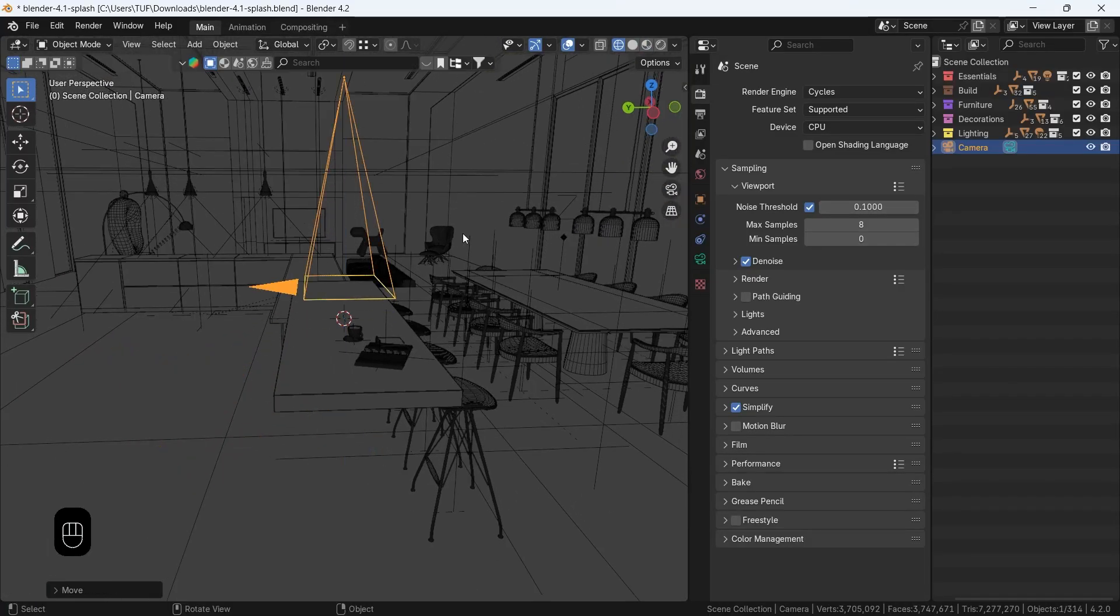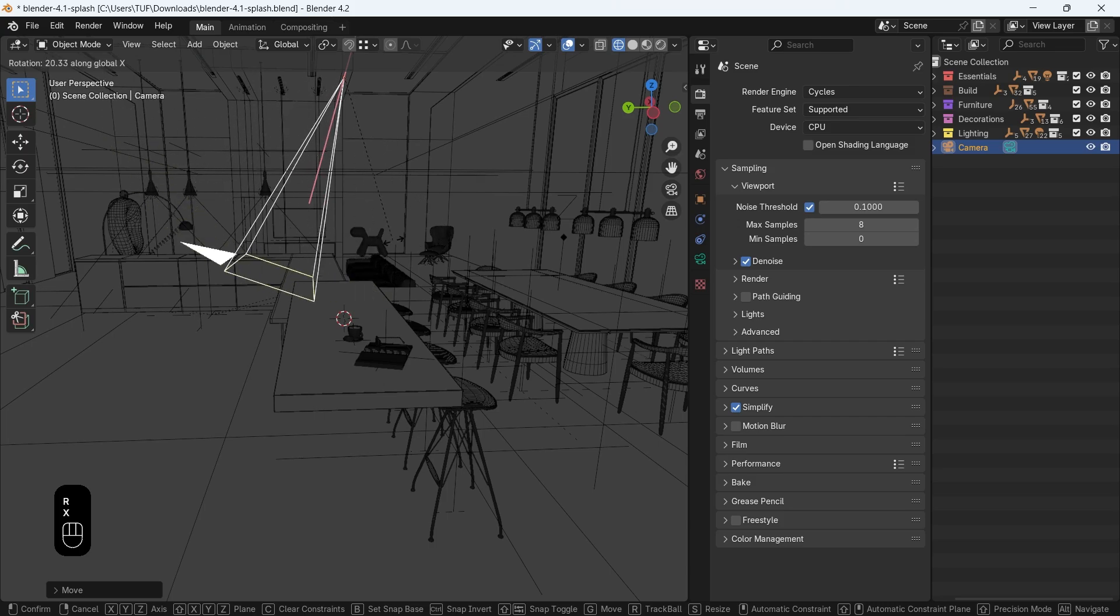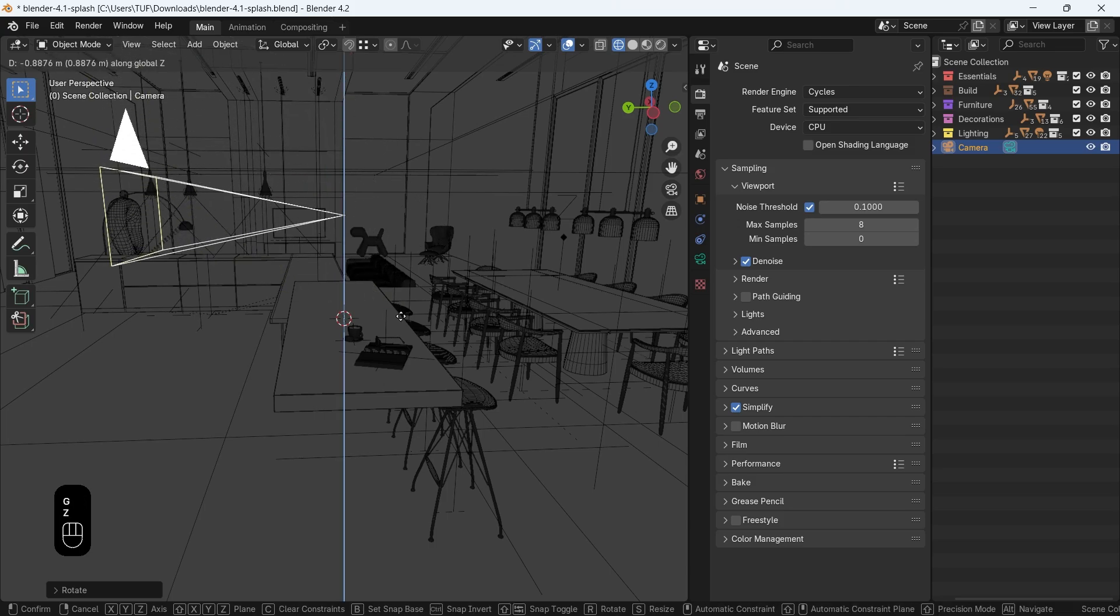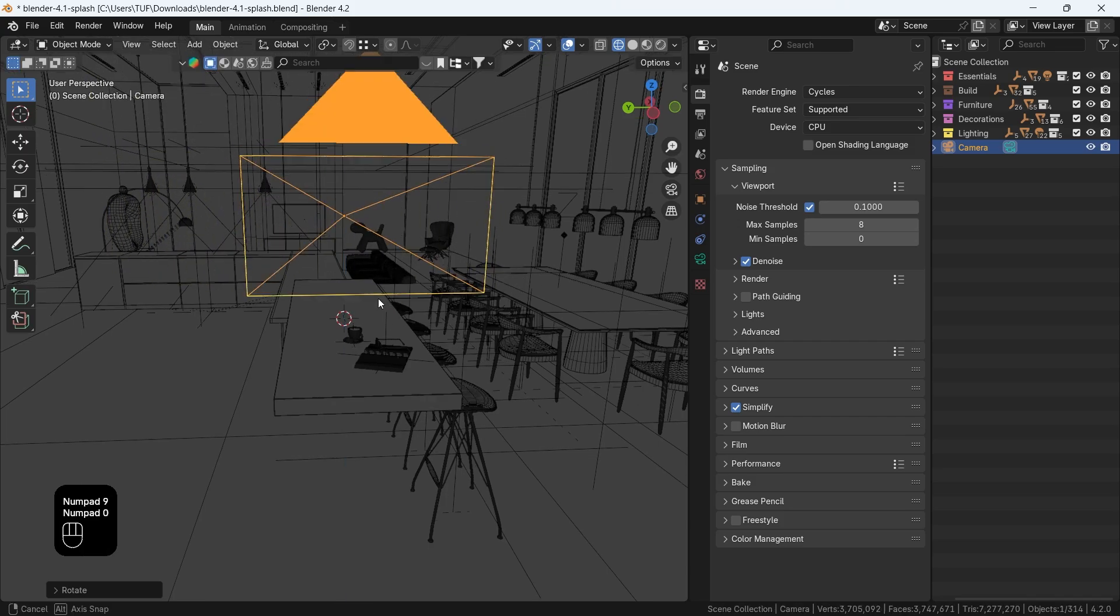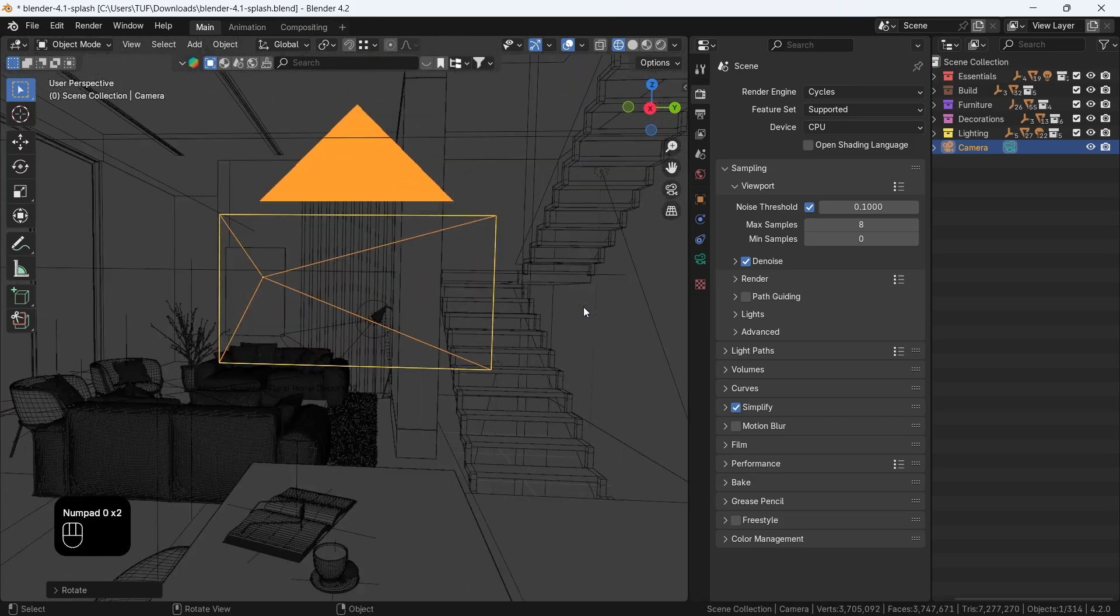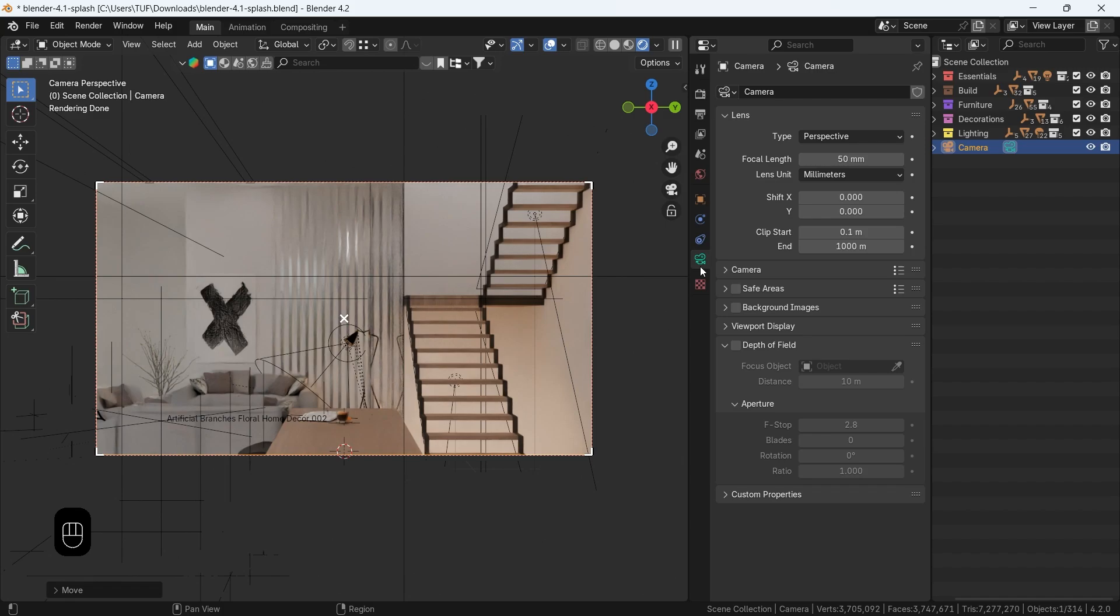It won't matter much, since we will capture the entire room. The default camera type is set to perspective, so open the slider and choose Panoramic.